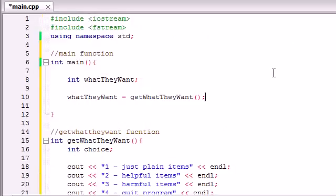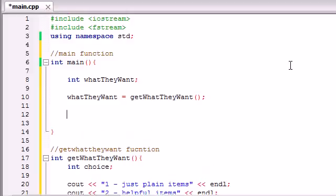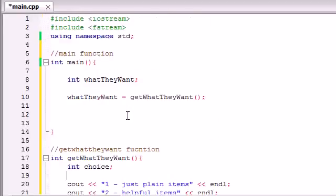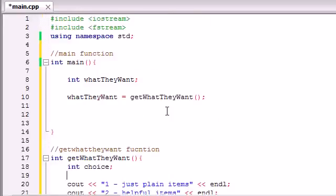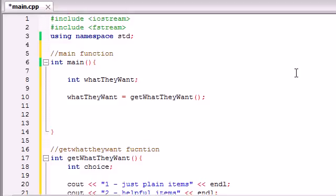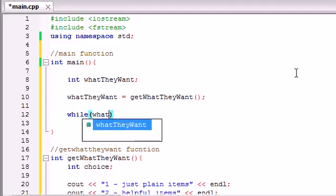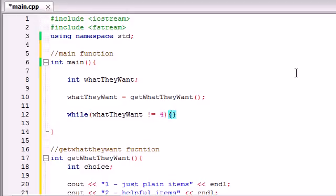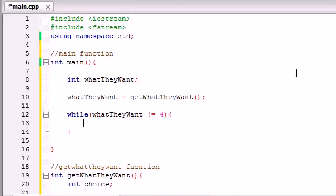So now we have a variable, either 1, 2, 3, or 4. But we didn't do anything with that variable yet. And what we want to do is, since this program is going to keep running until they hit 4, we want to throw pretty much our entire program inside a while loop. And this while loop is basically going to say, okay, keep running this program until they hit the number 4. So we're going to say, alright, while that what they want variable is not equal to the number 4, keep running this program.